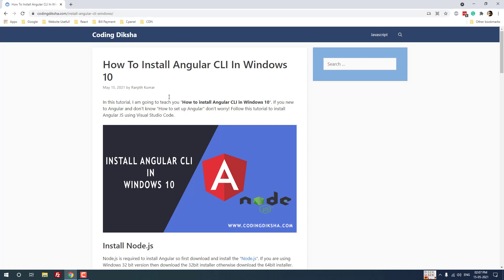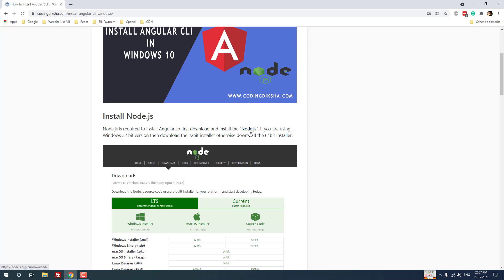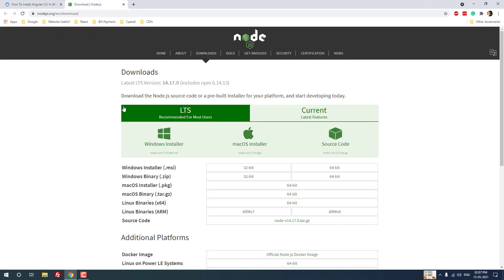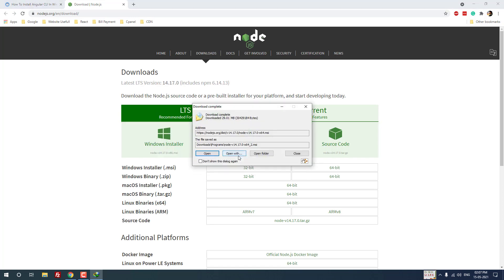The first step is you have to install Node.js. I am going to open the Node.js download page. I am using a Windows 64-bit operating system, so I am choosing the Windows 64-bit installer. I have already downloaded the file and now I am going to open the setup wizard.